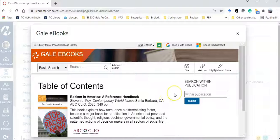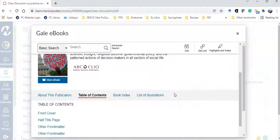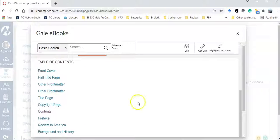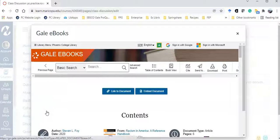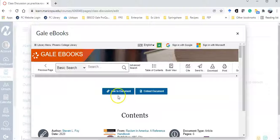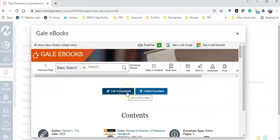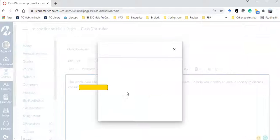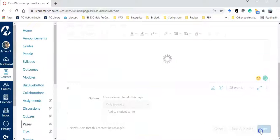I want my students to easily browse through the contents, so I'm going to select the contents, and this time I'm going to link to the document. Then save.